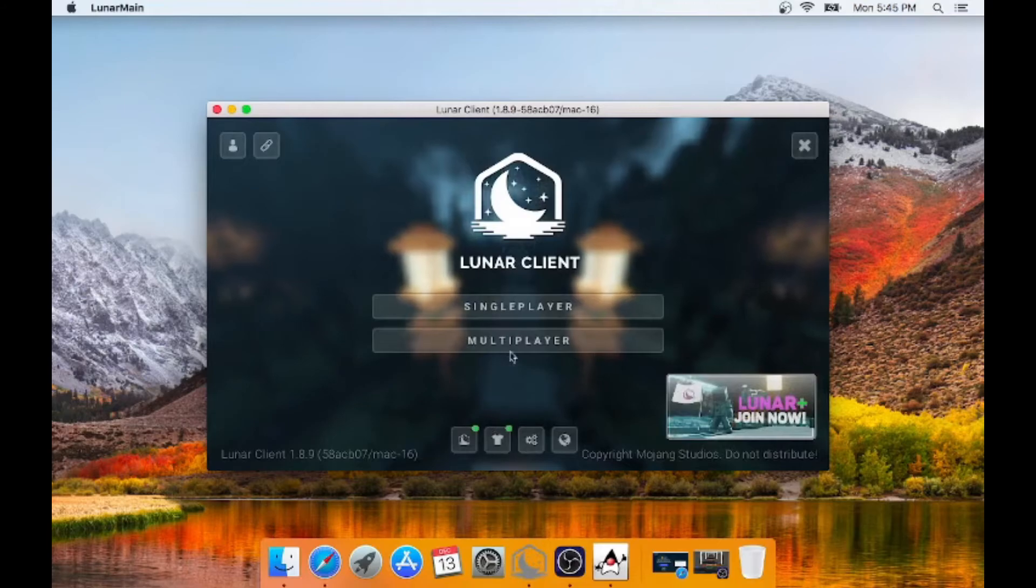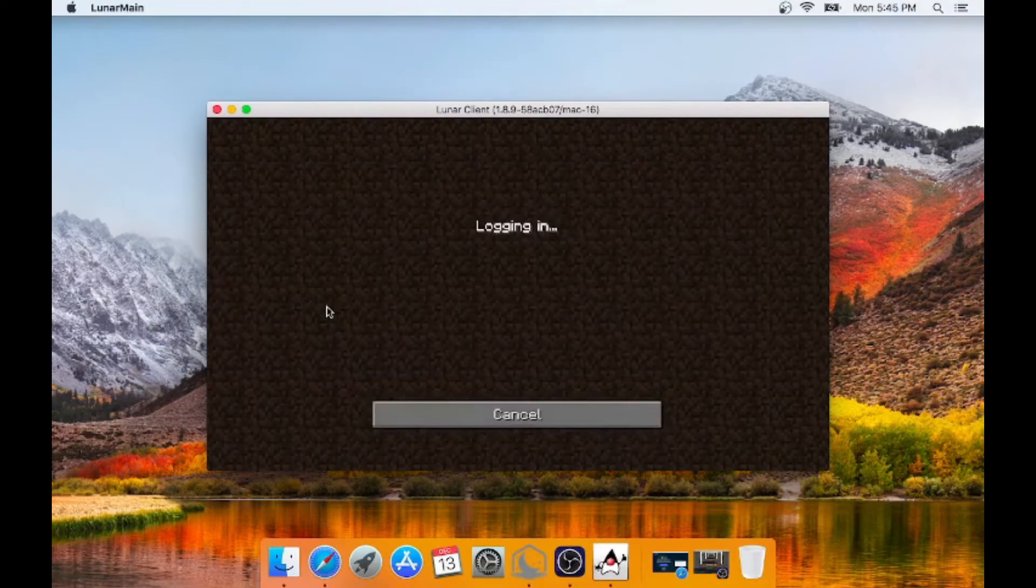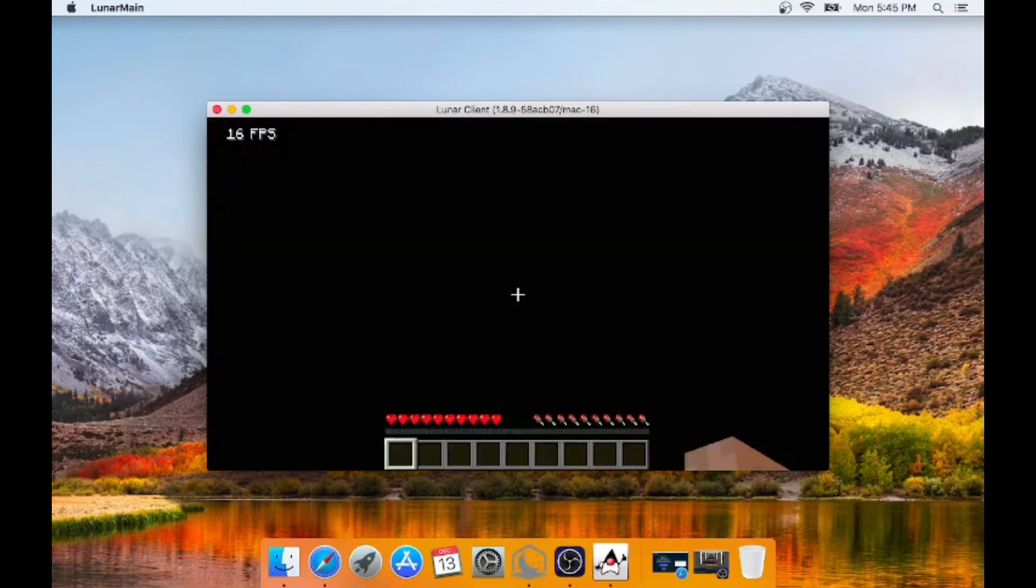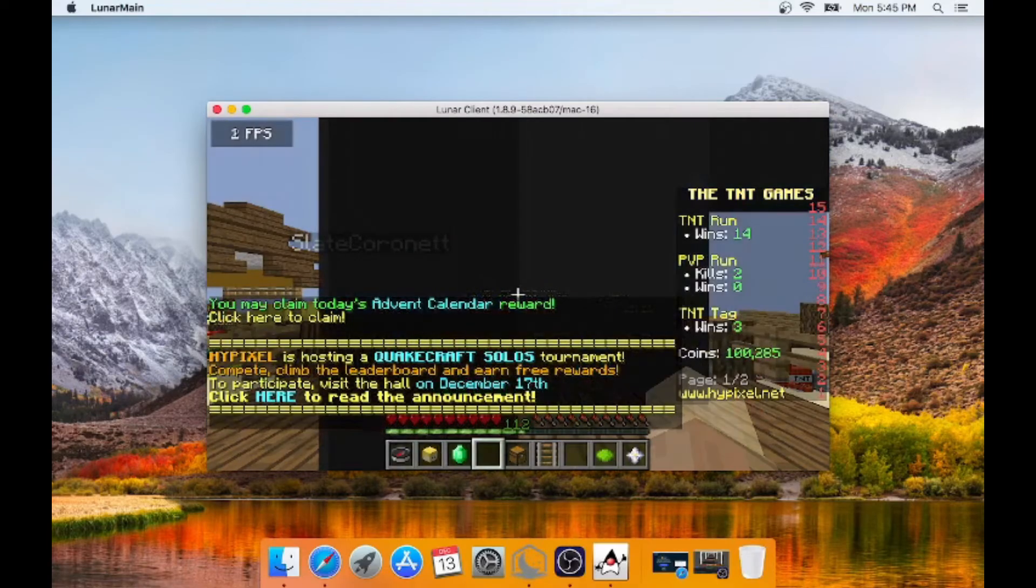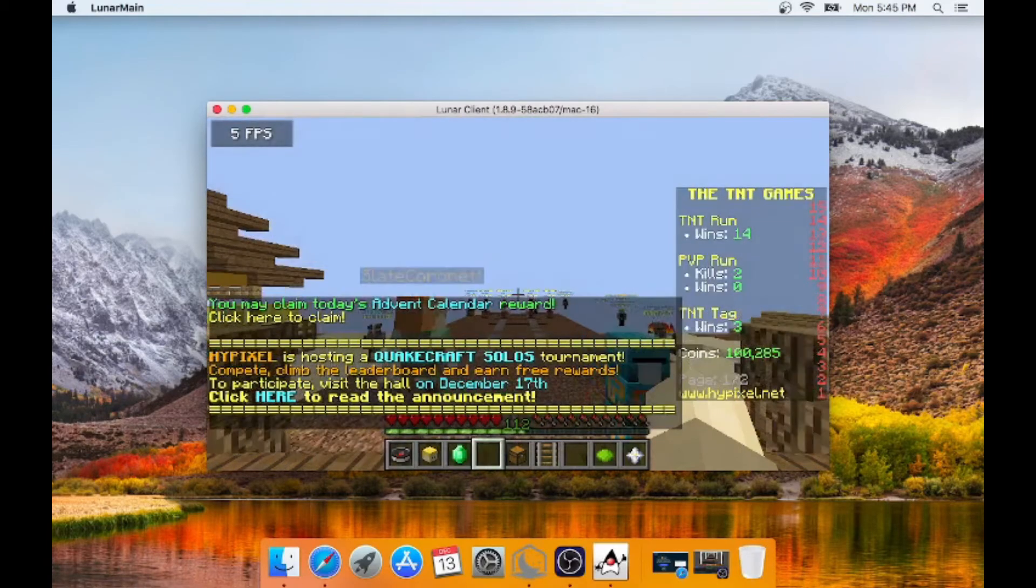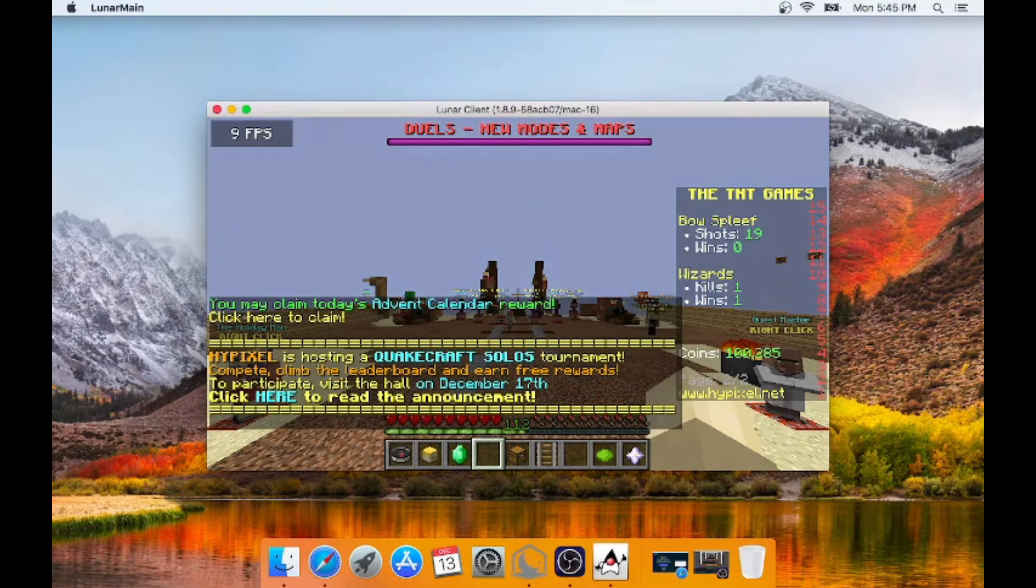Alright, there we go. LunarClient is loaded. So let's go to multiplayer. Let's join a server. I'm going to do Hypixel. Again, I have a very slow Mac. So this will be interesting.